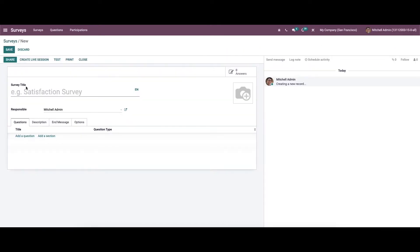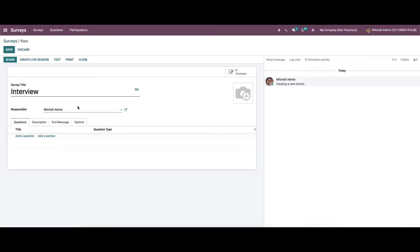To create a new survey, click on the create icon. Here we can provide the survey title — let it be an interview — and here we can choose the responsible person from the drop-down menu. Visual admin is auto-selected here.